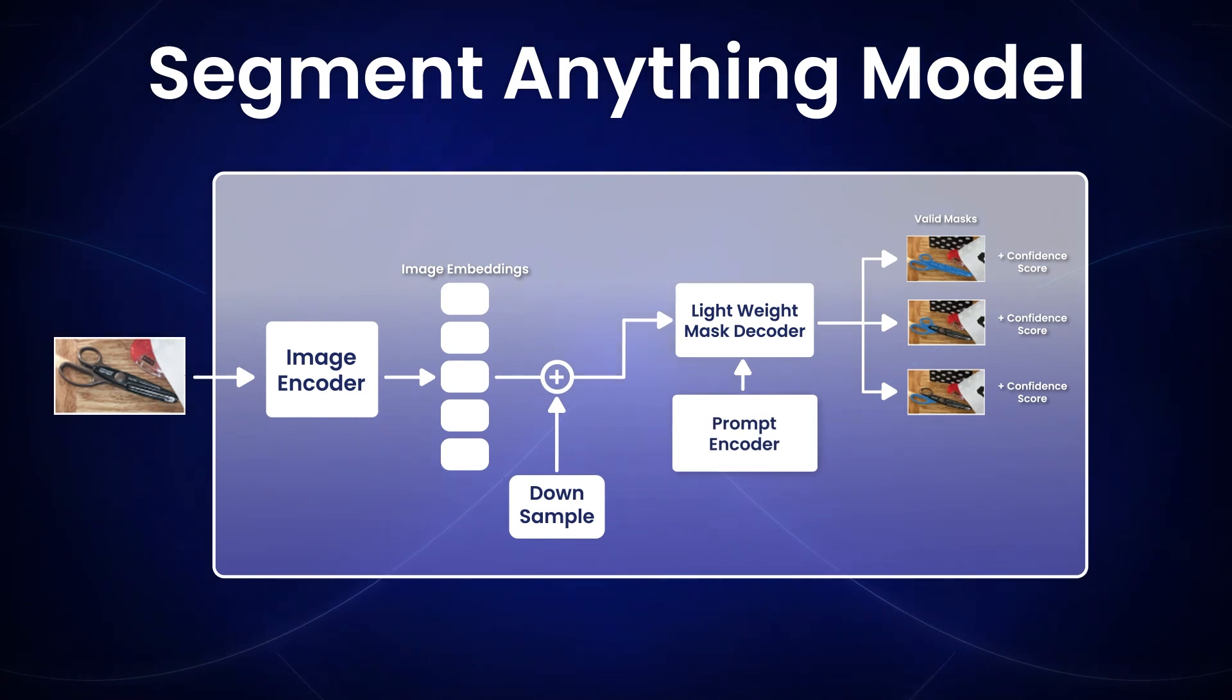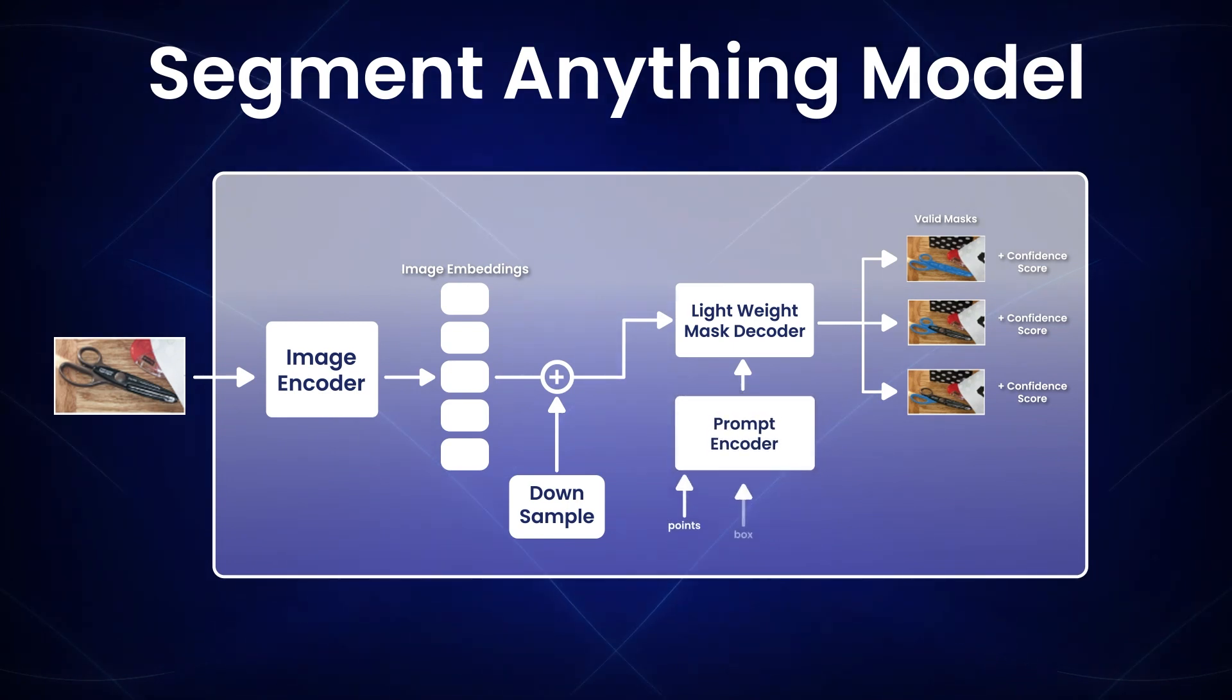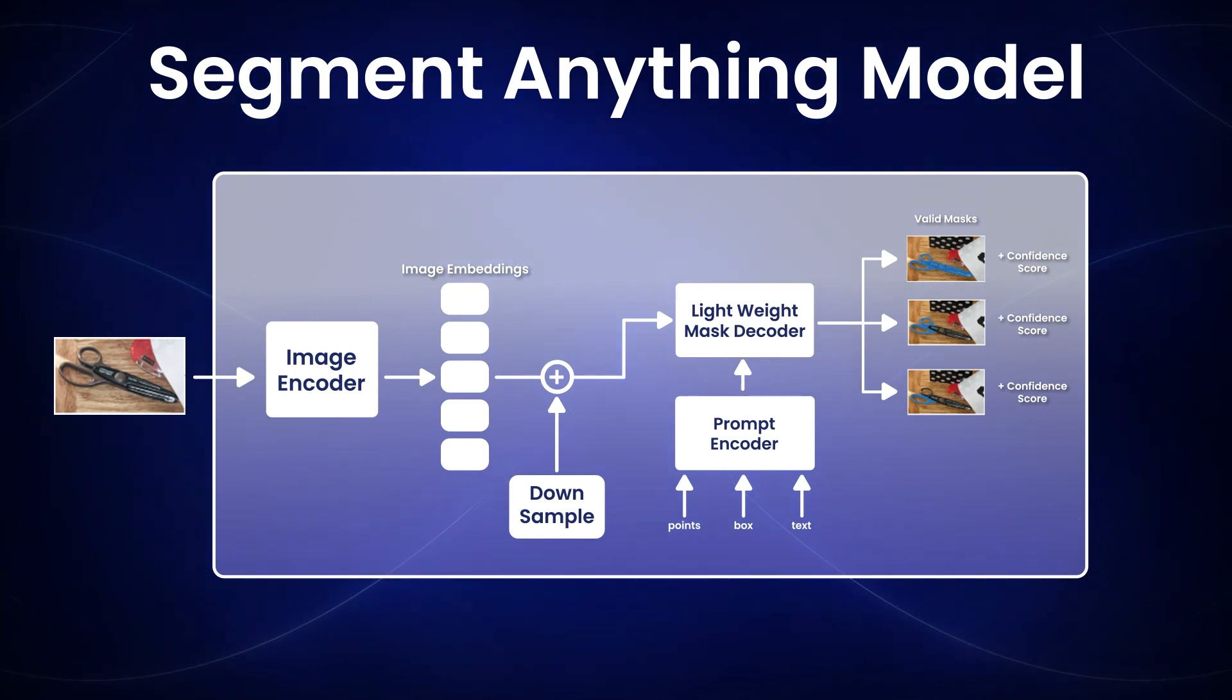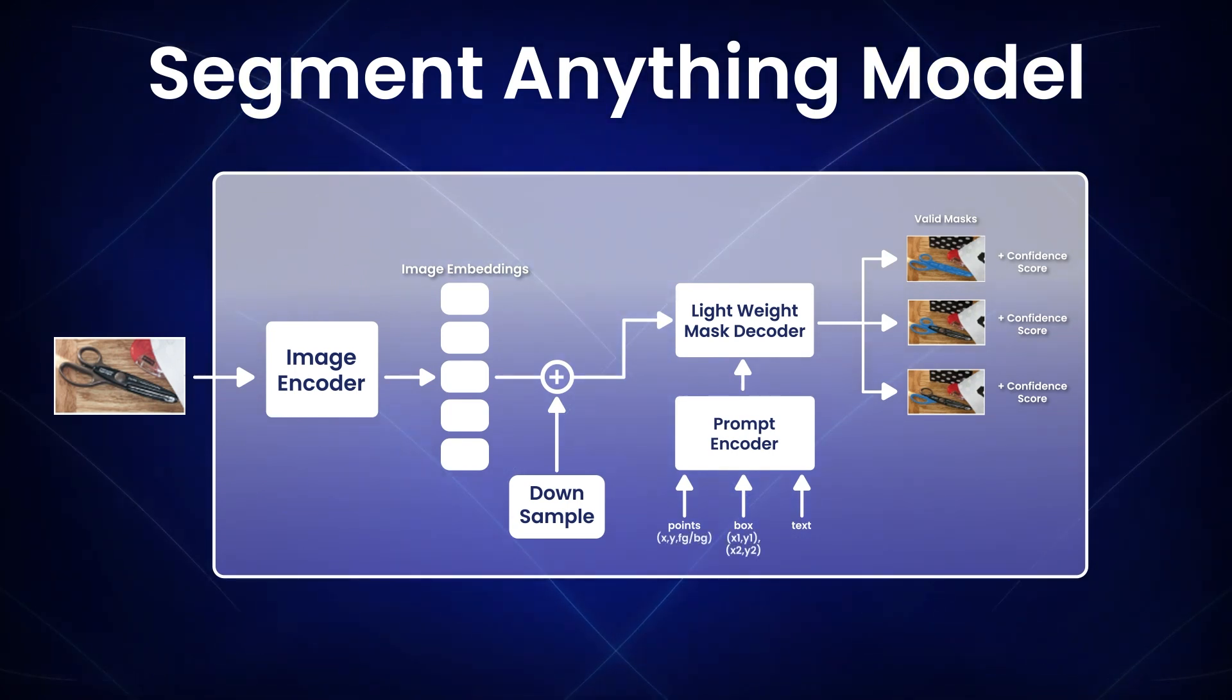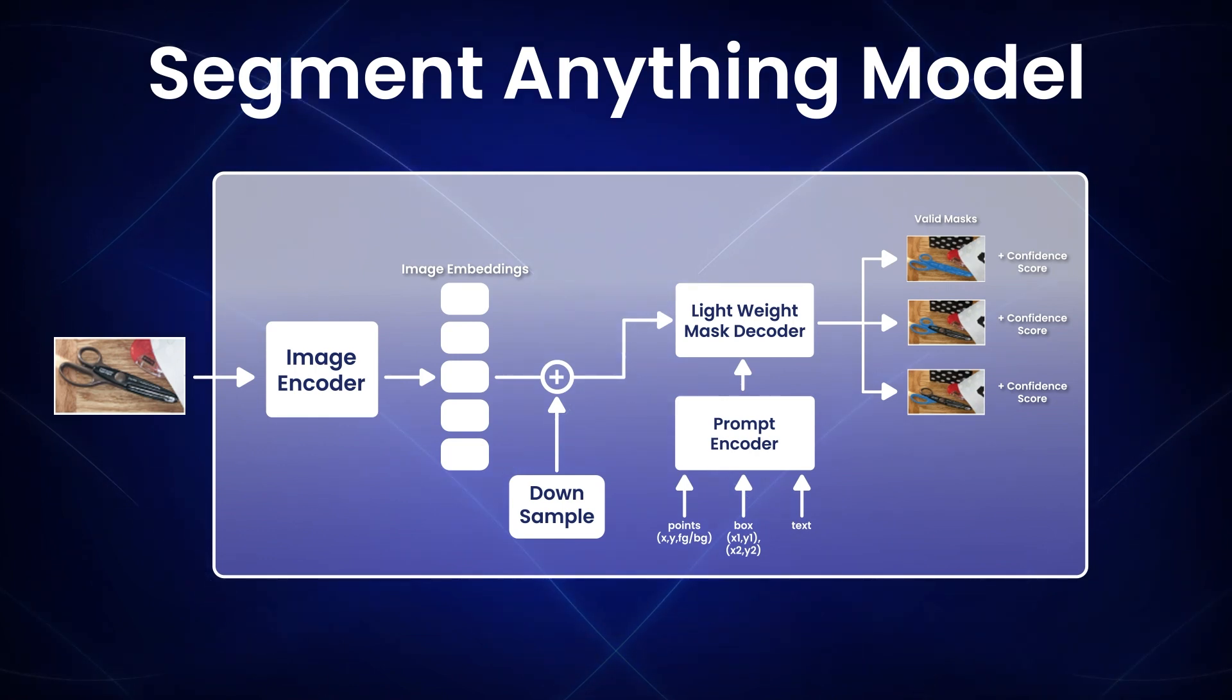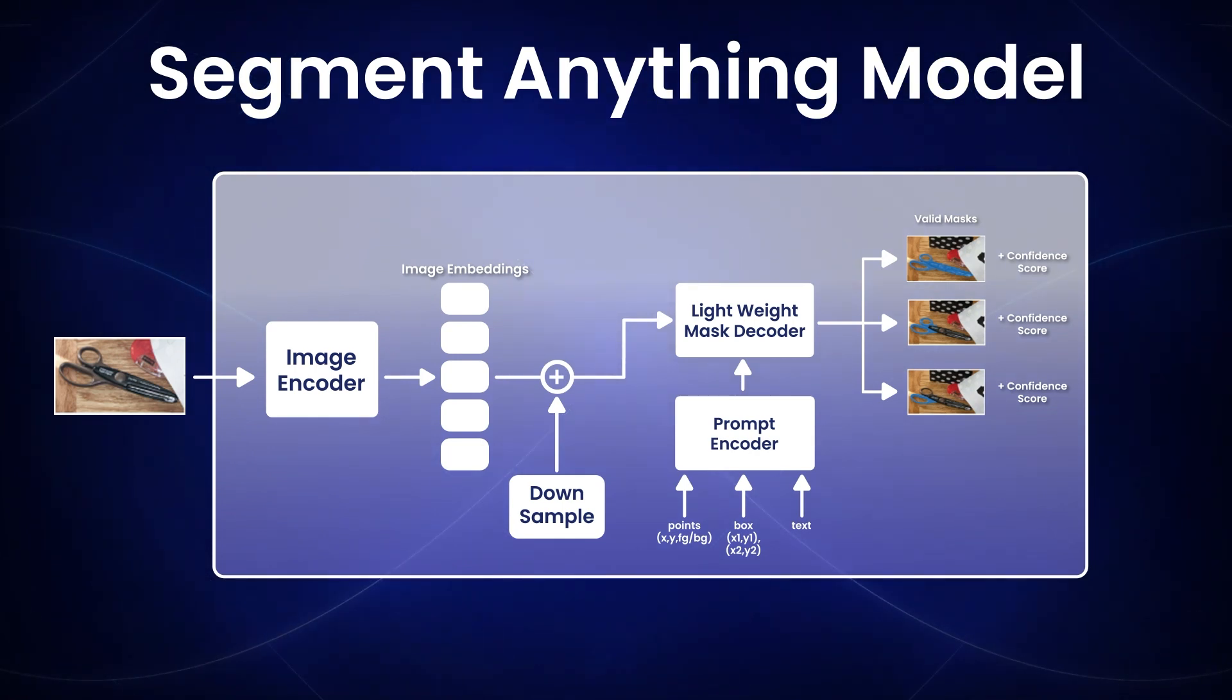Then, there is also a prompt encoder for points, boxes or text as prompts. Points and bounding boxes are represented using positional encodings and summed with learned embeddings. The text encoder from CLIP is used for text prompts.